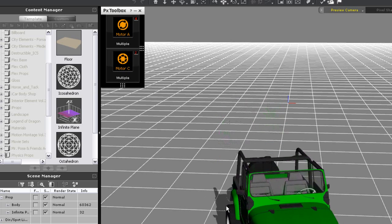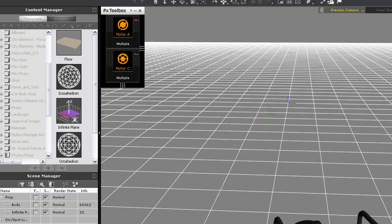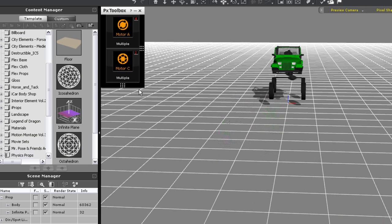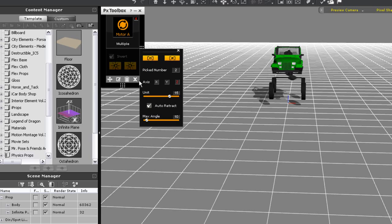If I take off auto retract the wheels will not go back once I turn and will remain in that position until they're manually rotated back into place.